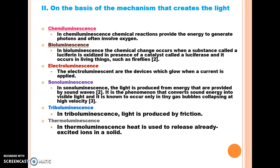Third is electroluminescence — electroluminescent devices glow when a current is applied. Next is sonoluminescence, in which light is produced from energy provided by sound waves. It is a phenomenon that converts sound energy into visible light, and is known to occur only in tiny gas bubbles collapsing at high velocity. Another is triboluminescence, where light is produced by the process of friction. The sixth is thermoluminescence, where heat is used to release already excited ions in a solid.